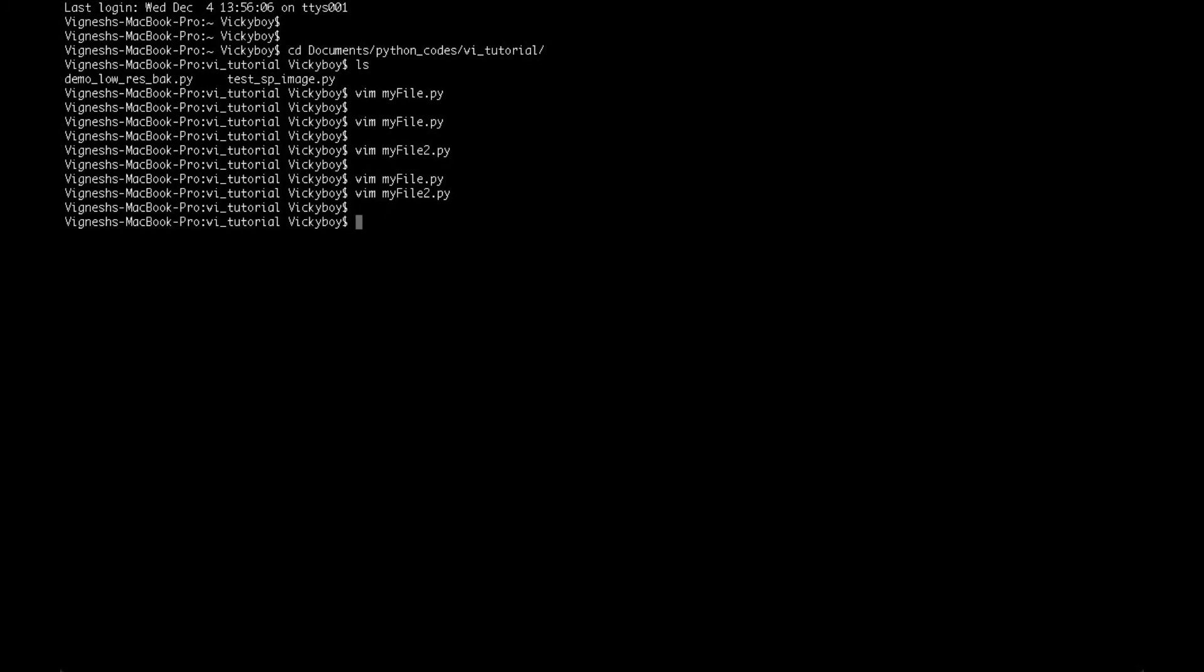So what we just saw was WQ, Q, and Q exclamatory mark. Now let's begin looking at how you can move your cursor to different lines in a file. To demonstrate this, I'm going to make use of an already composed file - the Python script test_sp_image.py.